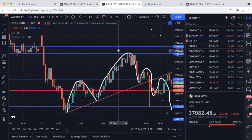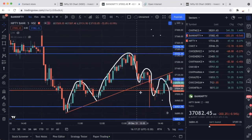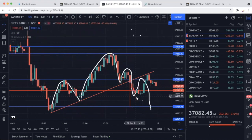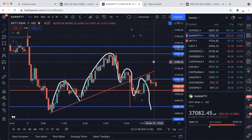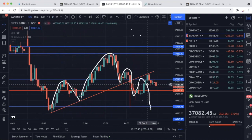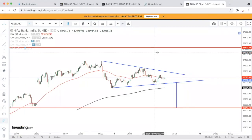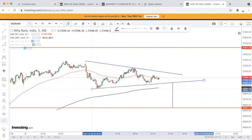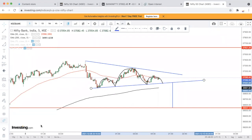37,093 पर entry थी, 37,252 पर book किया — यह पूरा target achieve किया। बाद में एक inverted head and shoulders था, उसका breakdown trade किया और वहाँ भी पैसा बनाया — दोनों तरीके से। Bank Nifty में head and shoulders formation है जो एक negative formation है — sign दे रहा है कि market को नीचे की तरफ जाना चाहिए।